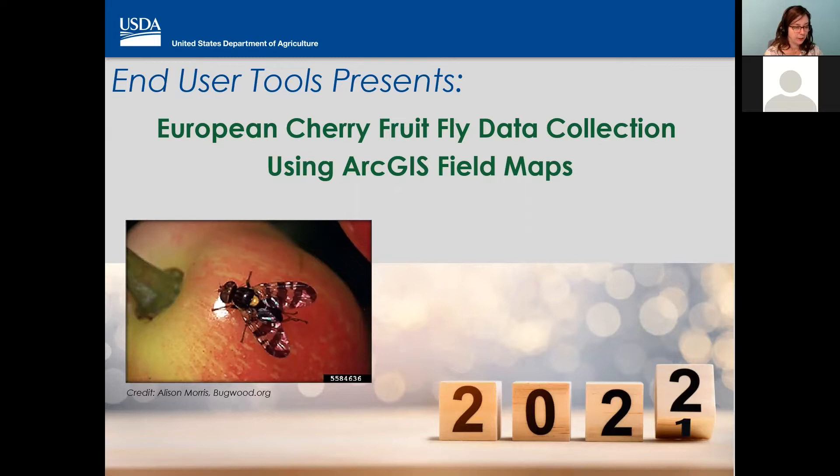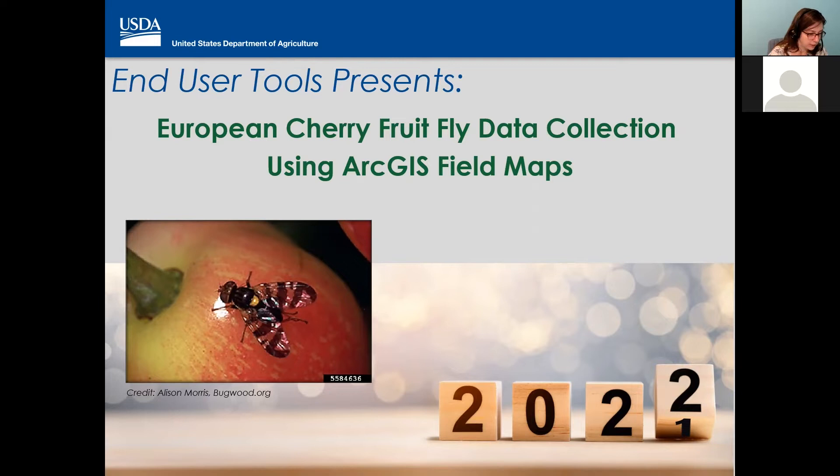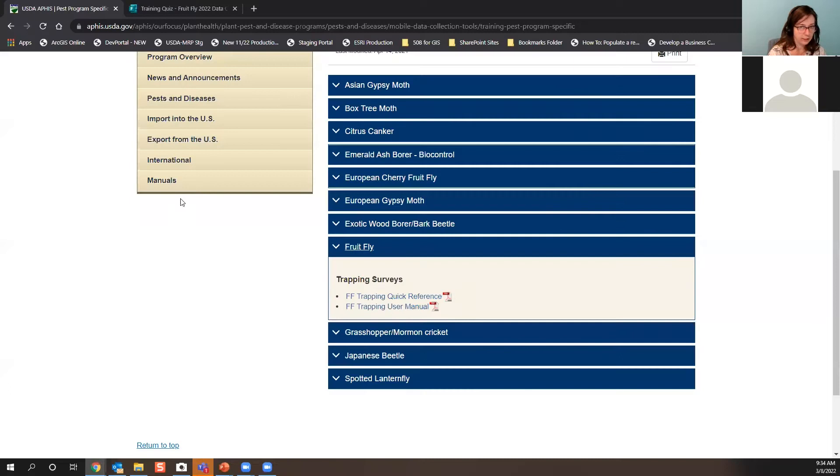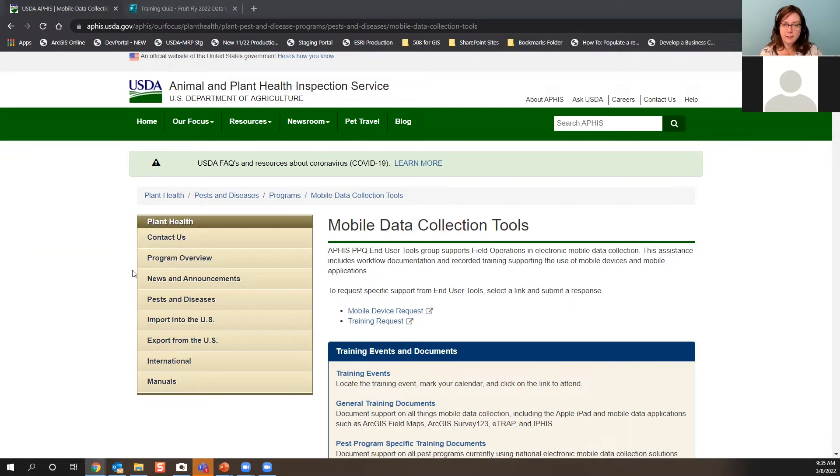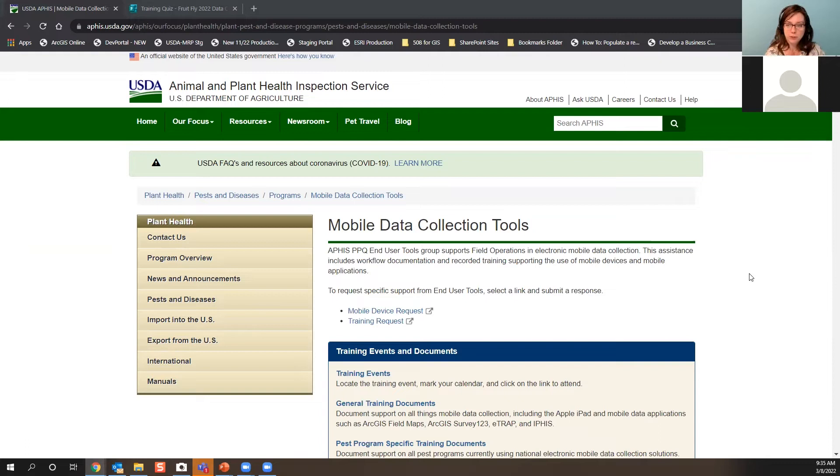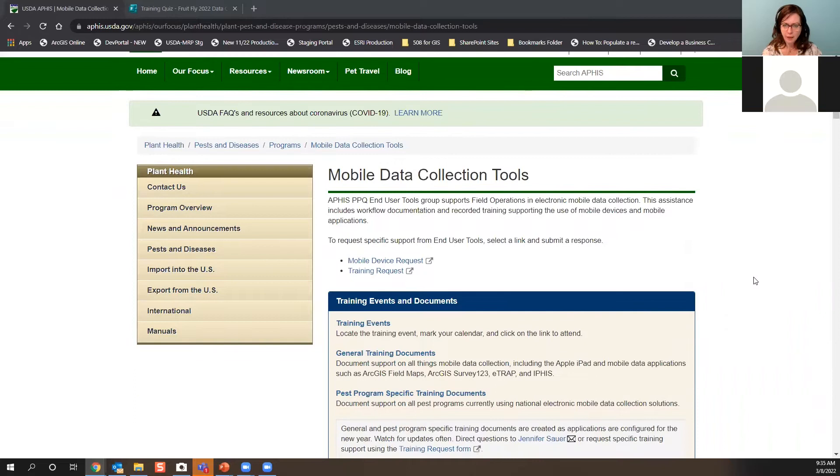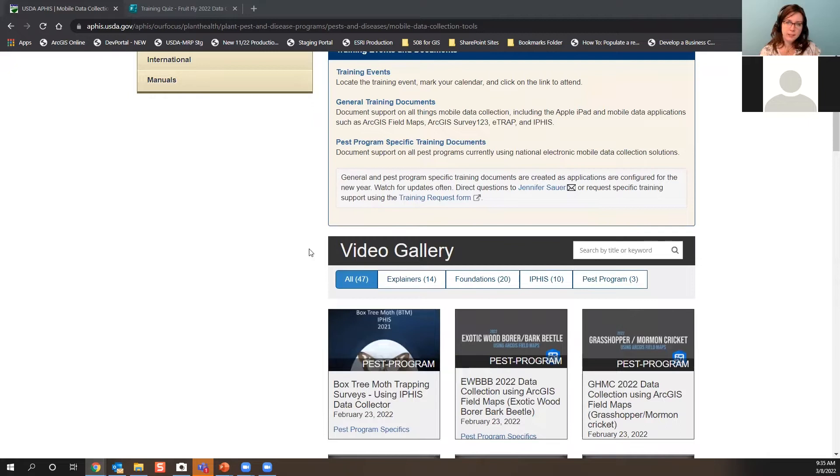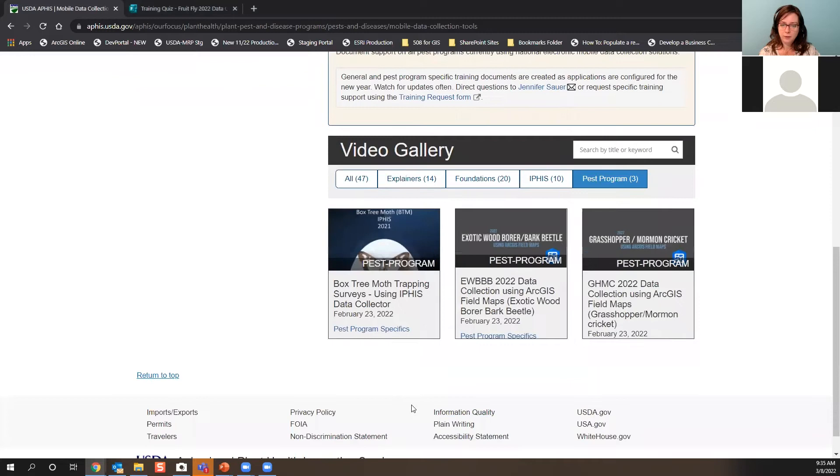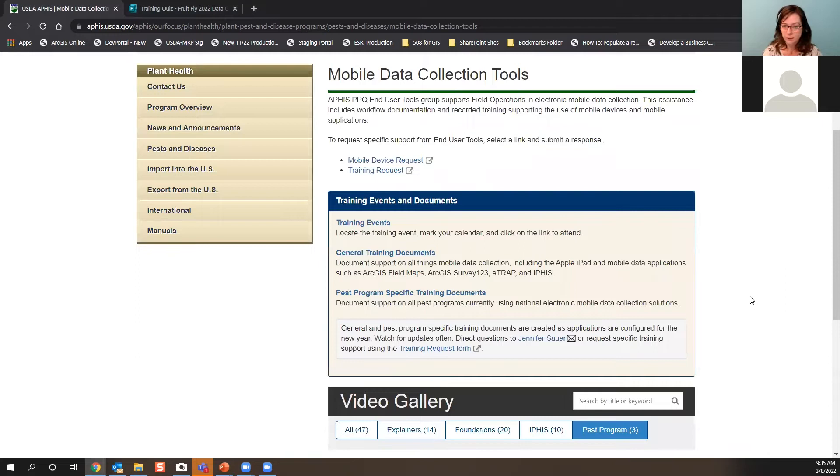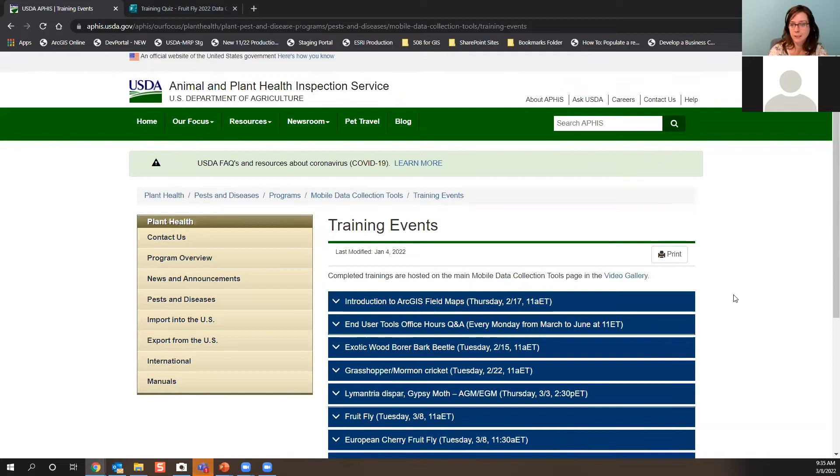I want to make sure you're aware of a few things. I'm going to put this in the chat. I want to show you where you can find some resources. This ought to be your go-to for all things training support, both written and video training which you can do at your own pace. We have a mobile data collection tools website that's public-facing on the APHIS website. The top half is all document-related and the bottom half is all a video gallery.